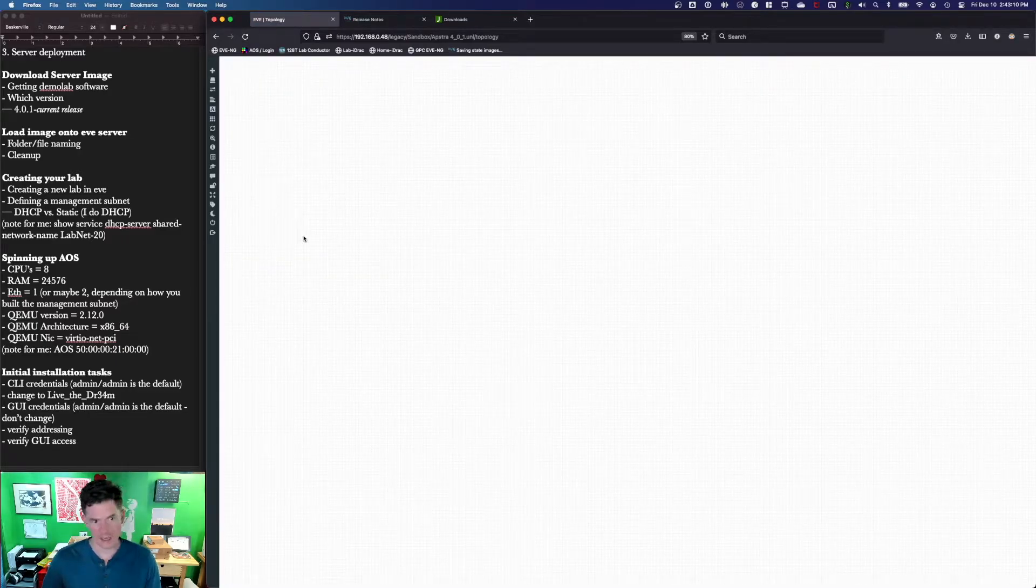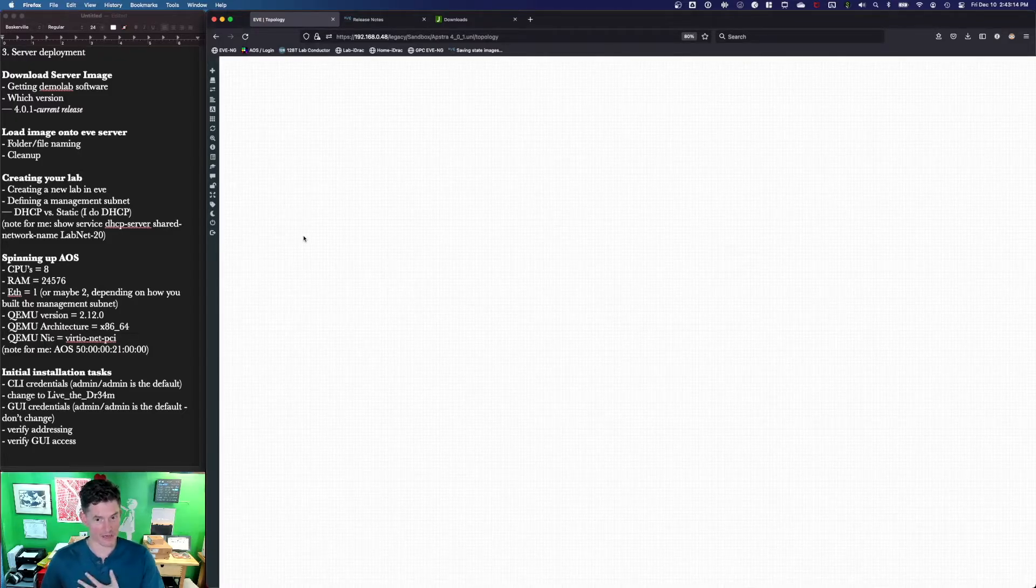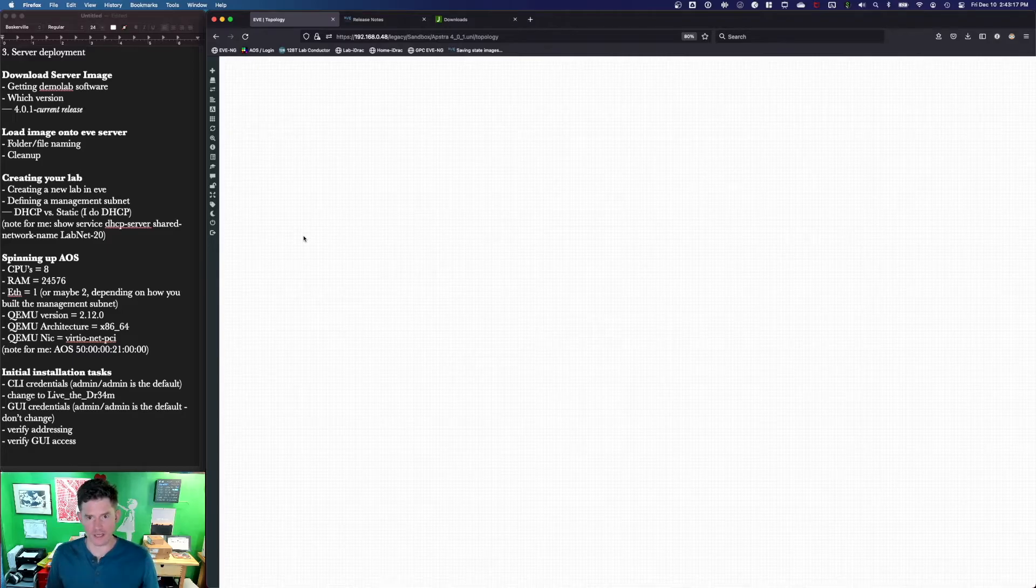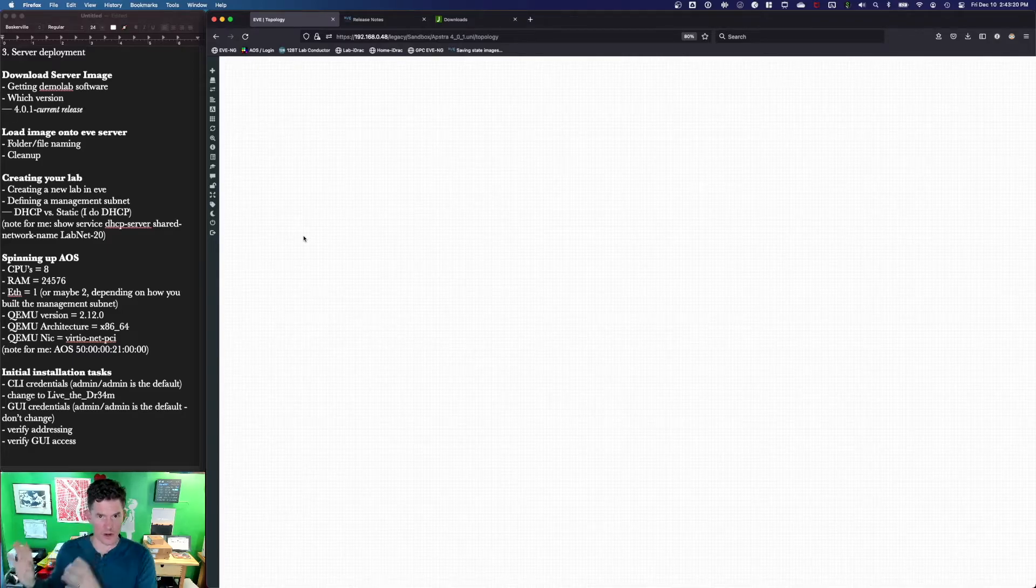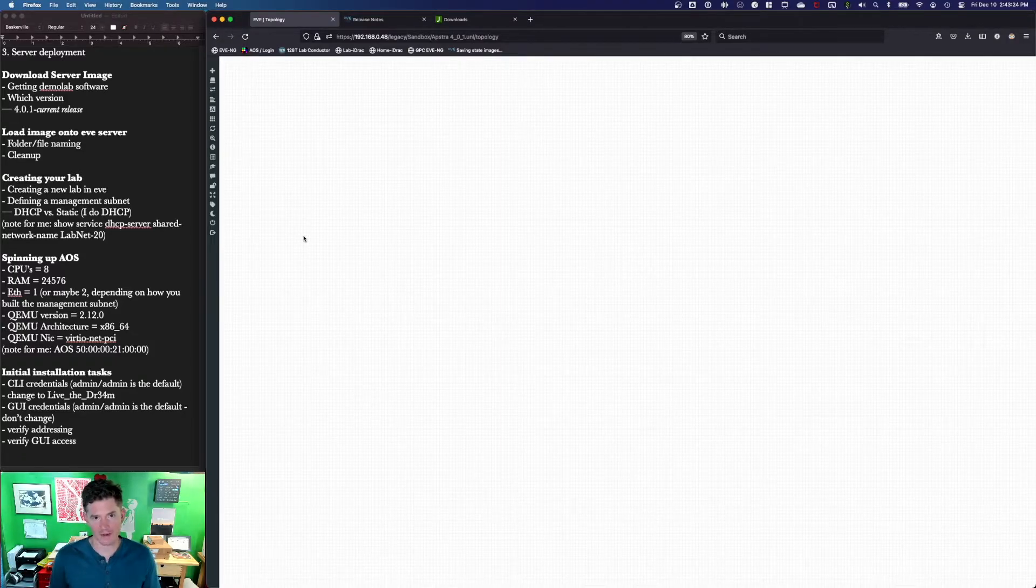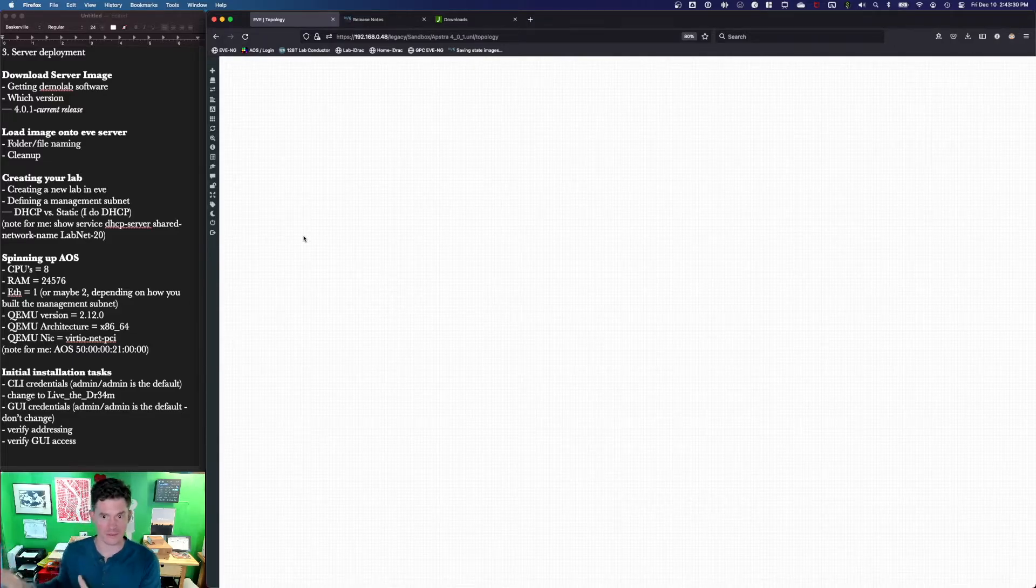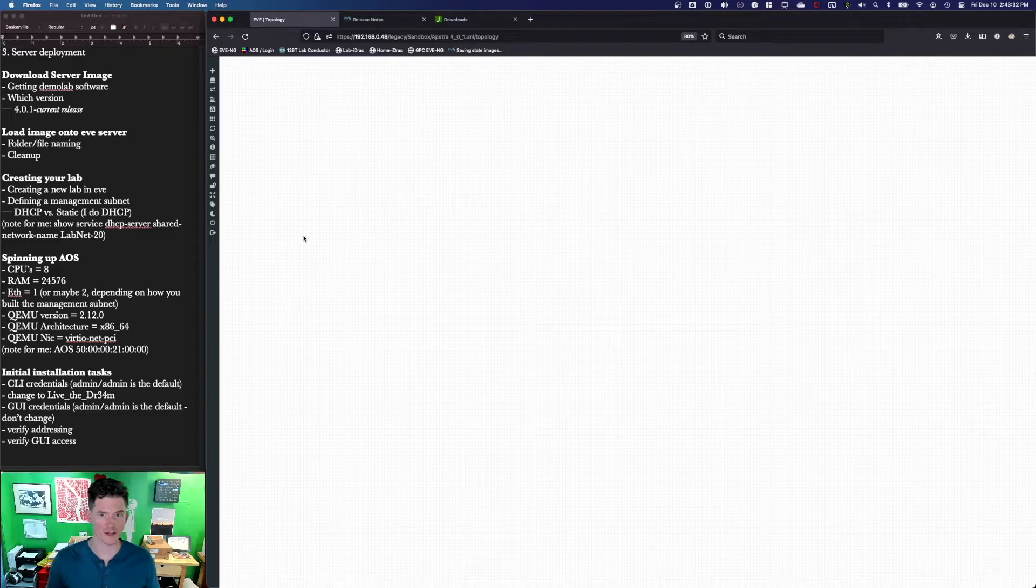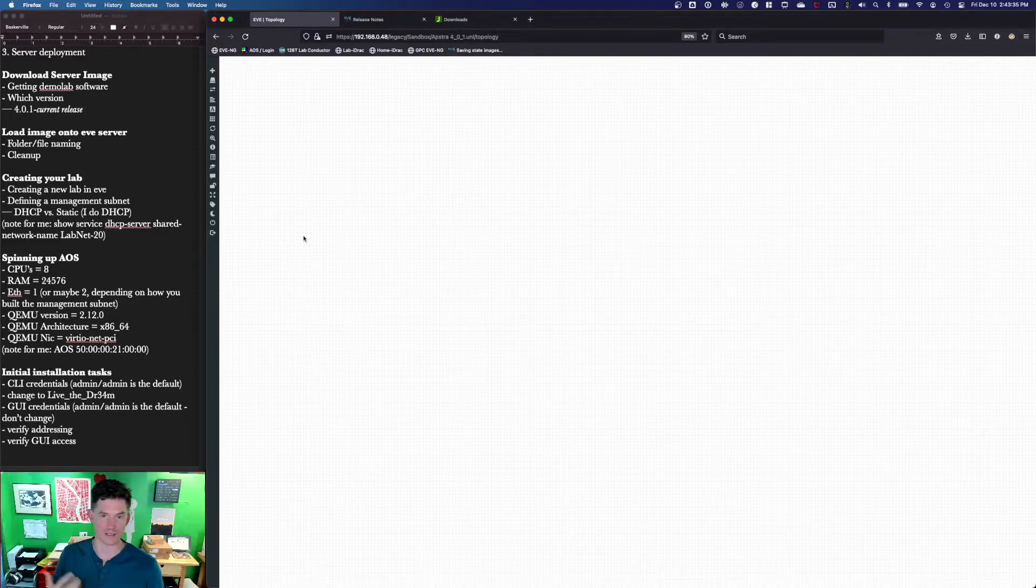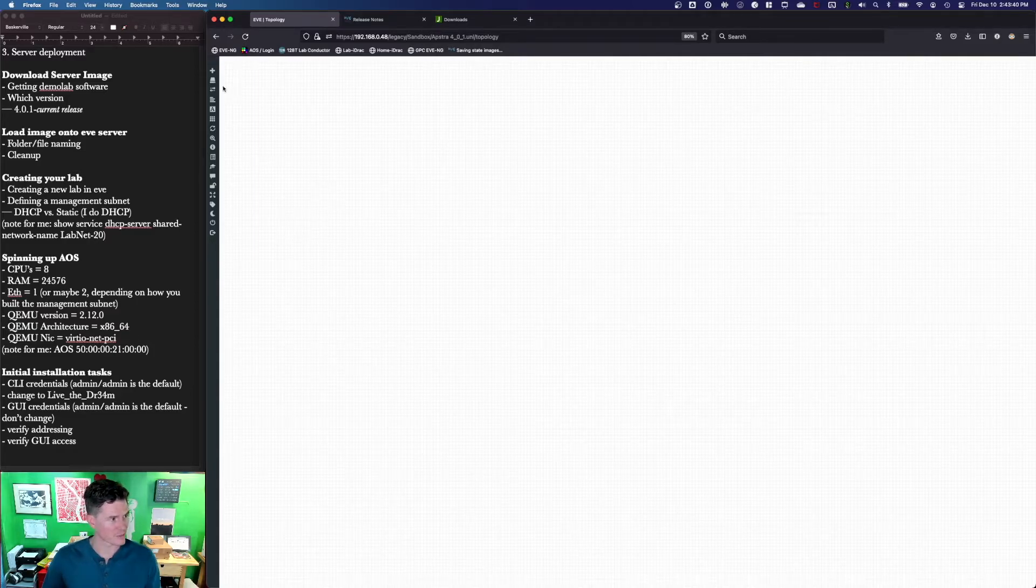The first thing I'm going to do is add the interface for my management subnet. You've got some flexibility in how you want to do this. What I've done is I have a secure router that sits at the head end of my network. I have an interface that's coming off of that router that has a LabNet. I'm going to be using a subnet called LabNet 20, which is 10.0.20.0 slash 24.